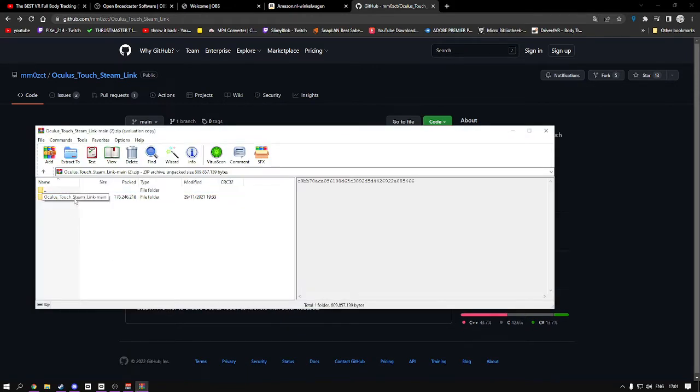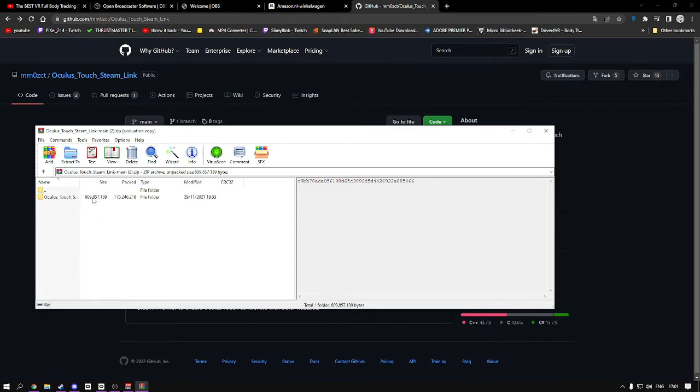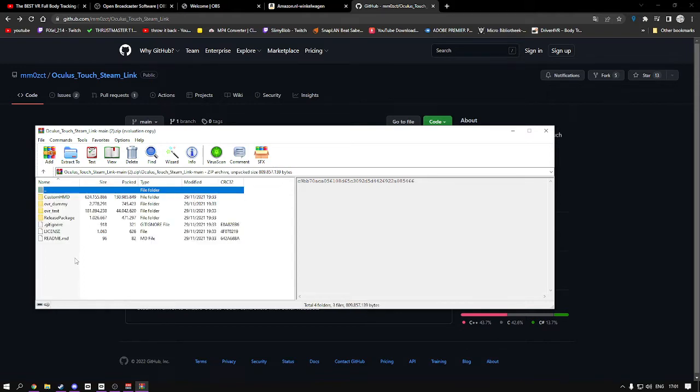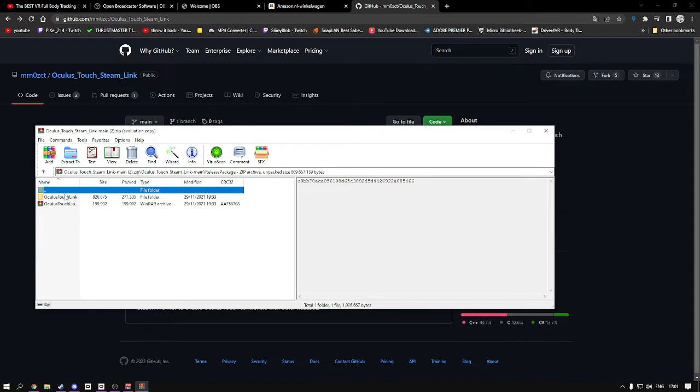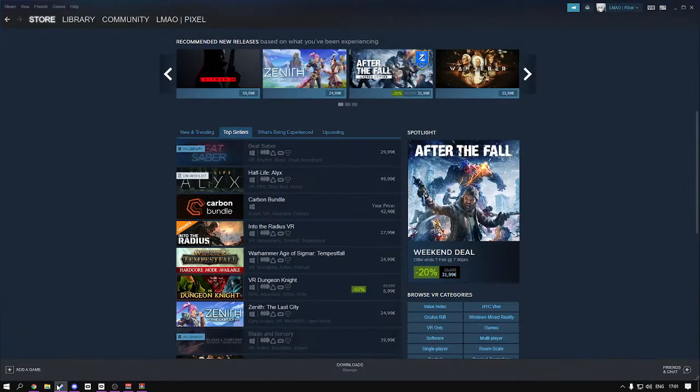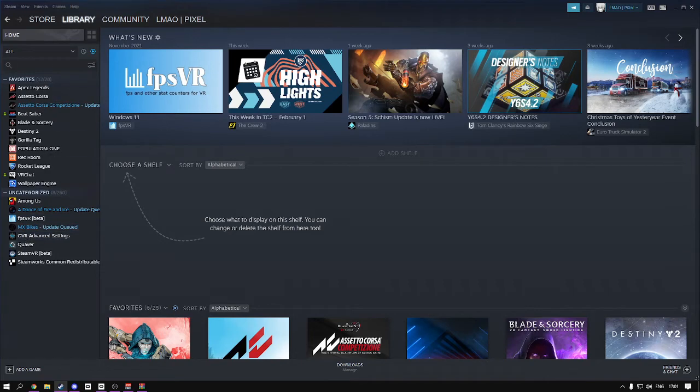Once you've seen this, double-click on the main and double-click on the release package. Click on icons touch links. Now open SteamVR, go to your library, and make sure that you show tools.